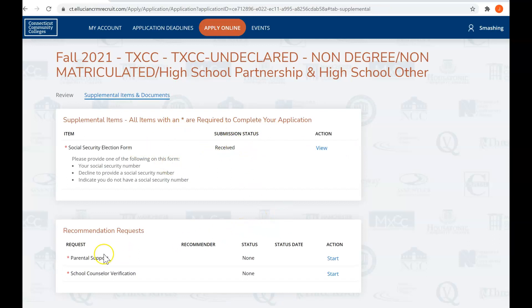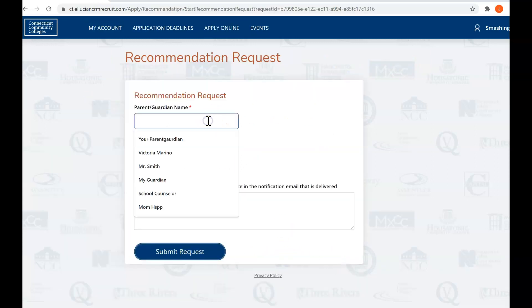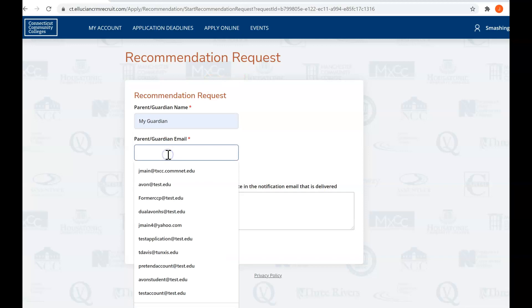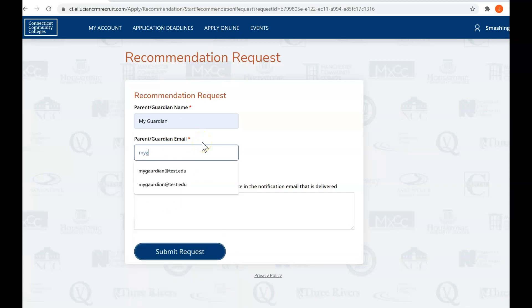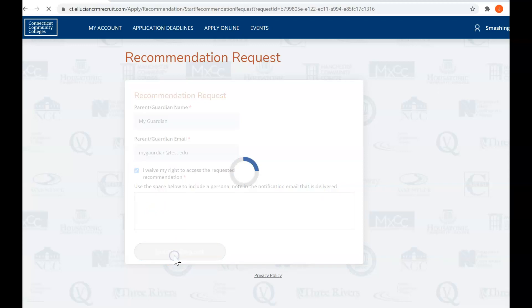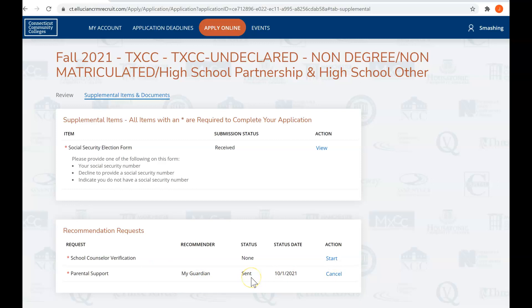Back to supplemental items and documents. You can see that submission status is received. The next item we're going to do is the parental support, and we are going to do it electronically. Let your parents know that it is coming. This is really for Tunxis's record. So I am My Guardian, it's my name, my email is My Guardian, and you will need to waive your access, but you might want to say something nice to your parent or guardian so that they will complete this request for you.